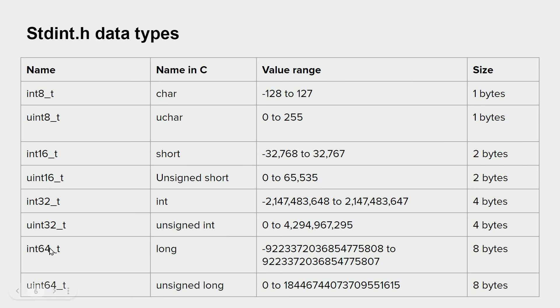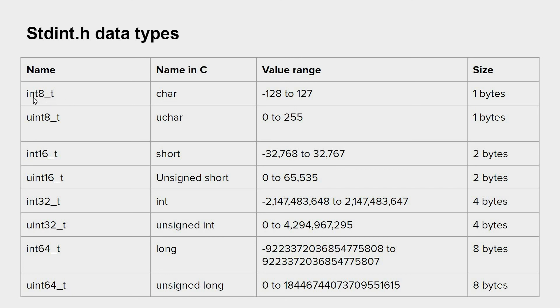So even when you define, you can see that clearly because we have eight, which means eight bits, which is one byte of course. So you know exactly how much value range you have when you define a variable.